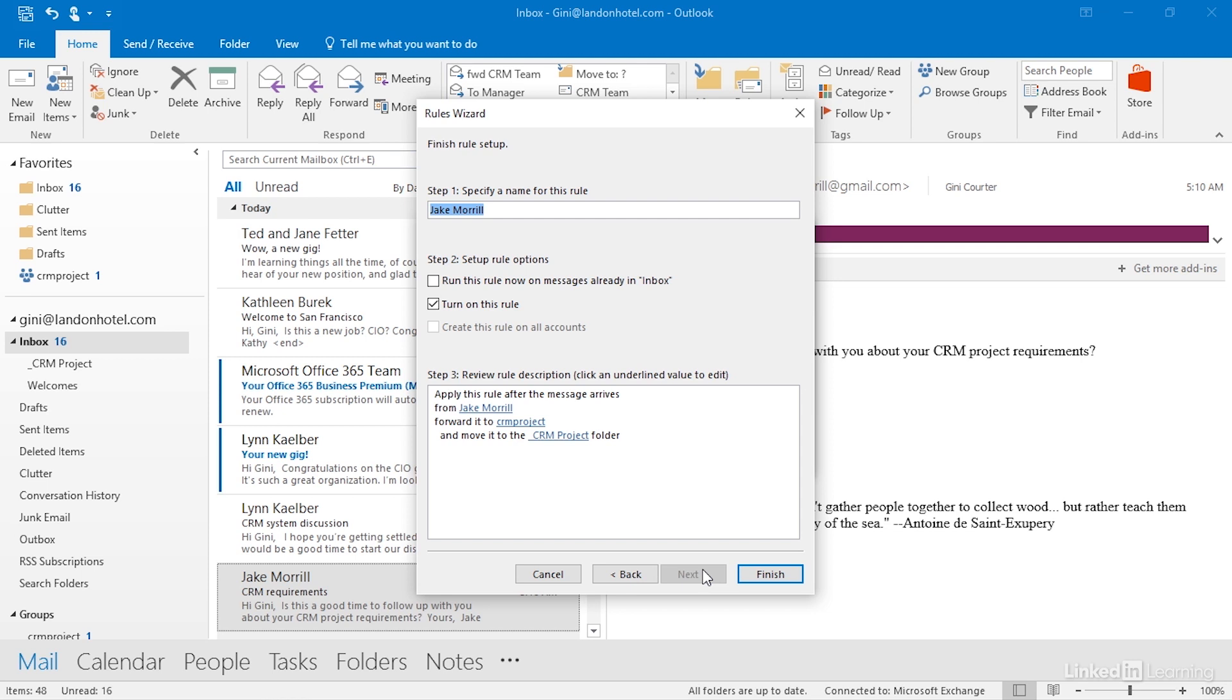And then the last thing is to name this. And because I started this by saying all of the emails that come from Jake, it's using his name as the rule, but I'm going to say forward FWD Jake to CRM team. If I wish, I can run this rule now on messages already in the inbox. And as soon as I click finish, then Exchange and Outlook will rip through my inbox and automatically forward all those messages. Or I can turn it off and only use it going forward.